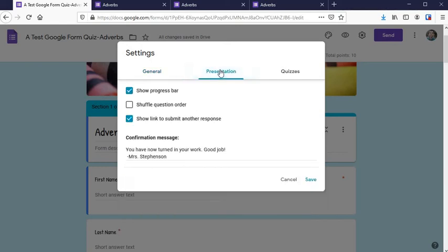Okay, one more in Presentation: 'Show link to submit another response.' If you want students to be able to respond again, then click or unclick that there. So those are a few different versions.